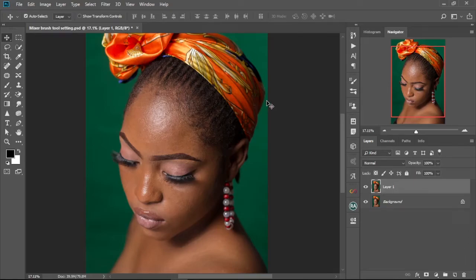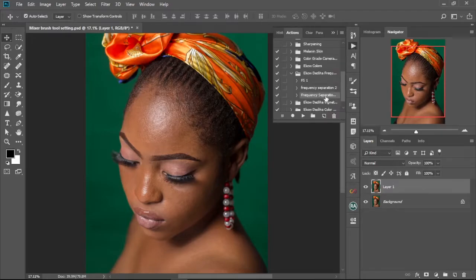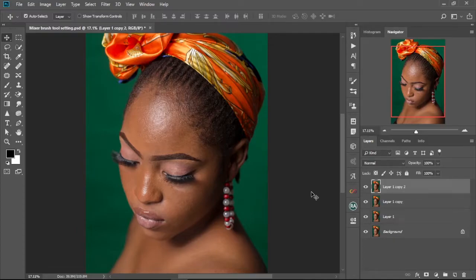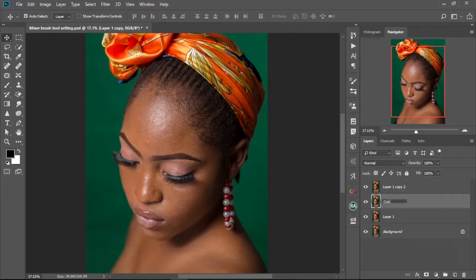Alright, so first and foremost we're going to create our frequency separation adjustment layers. I have an action already in my action panel so I could play it, but for the sake of the tutorial I'm going to create a new one for you guys. We're going to press Ctrl+J to duplicate, and we're going to duplicate it twice, then change the name of this one to Color.